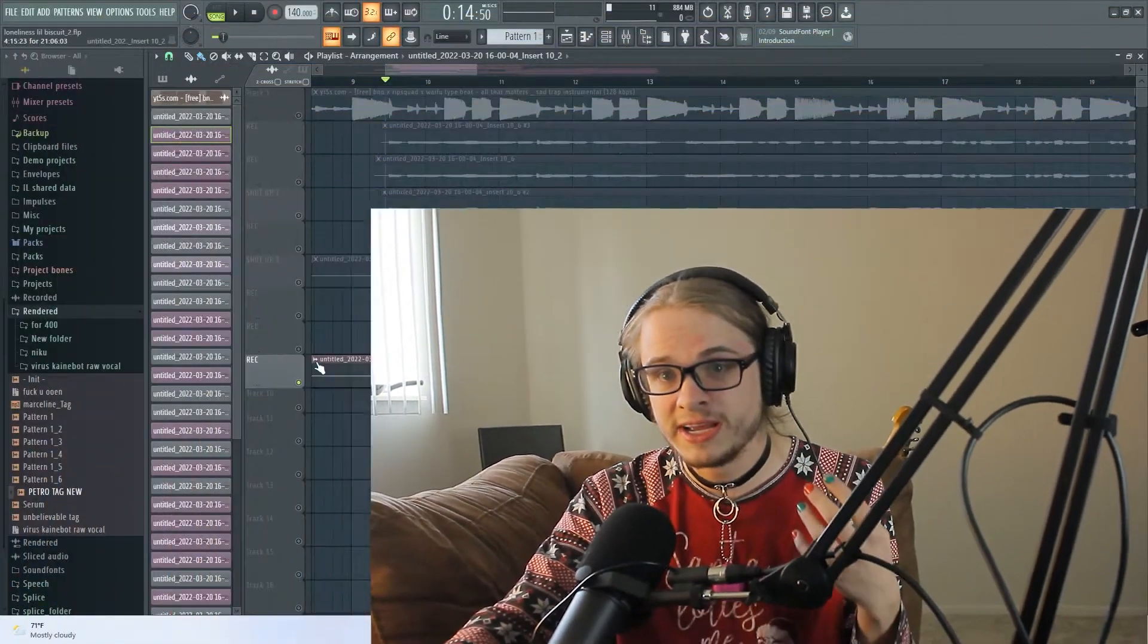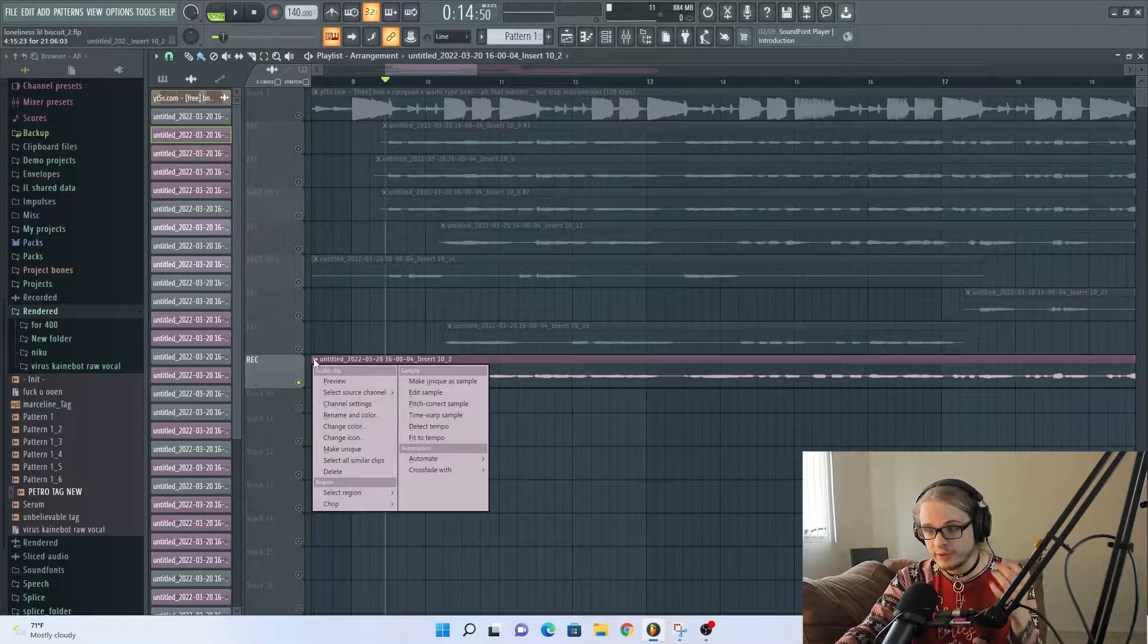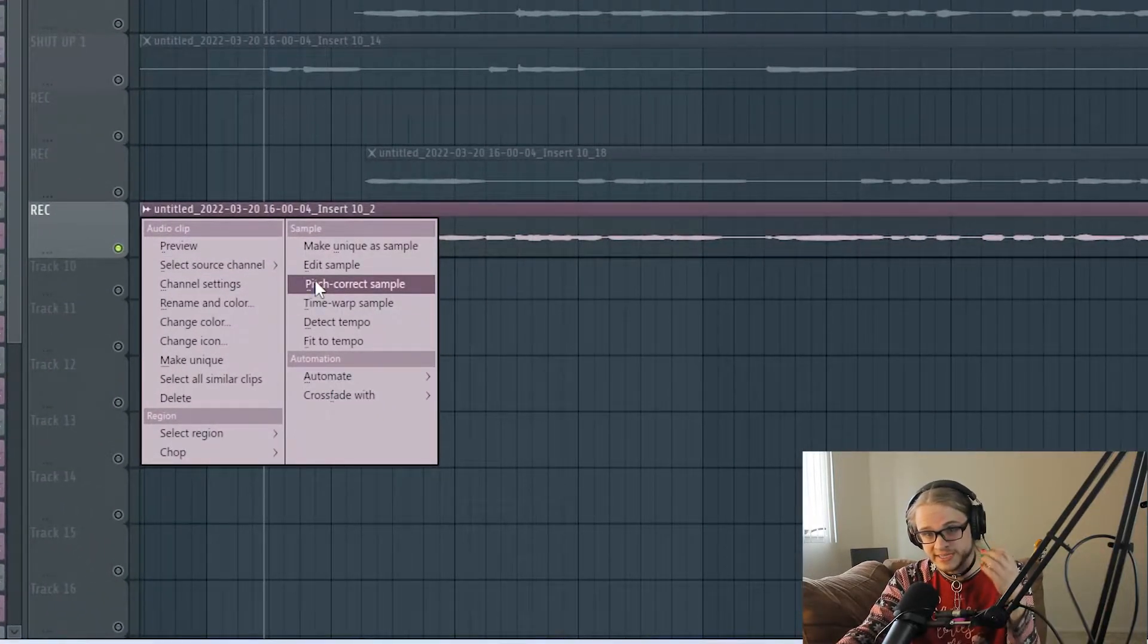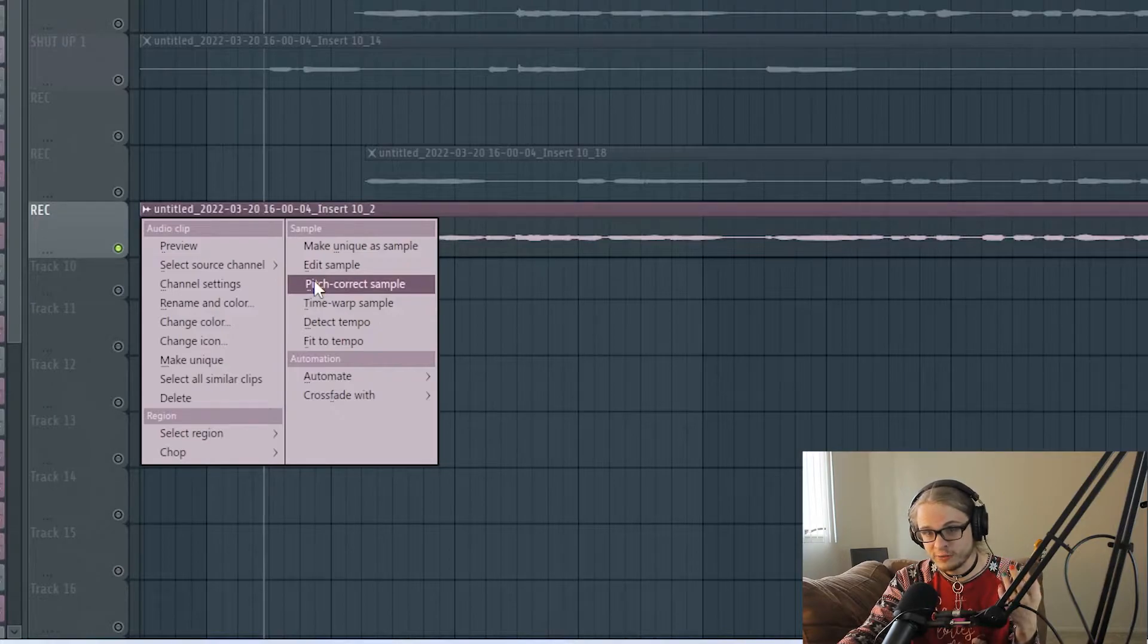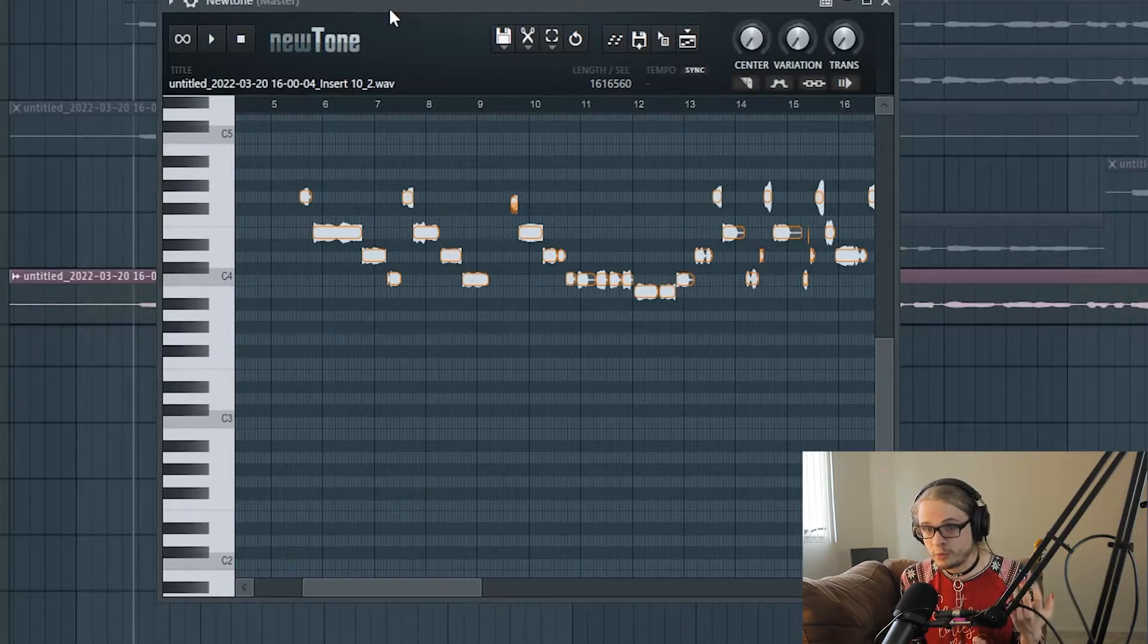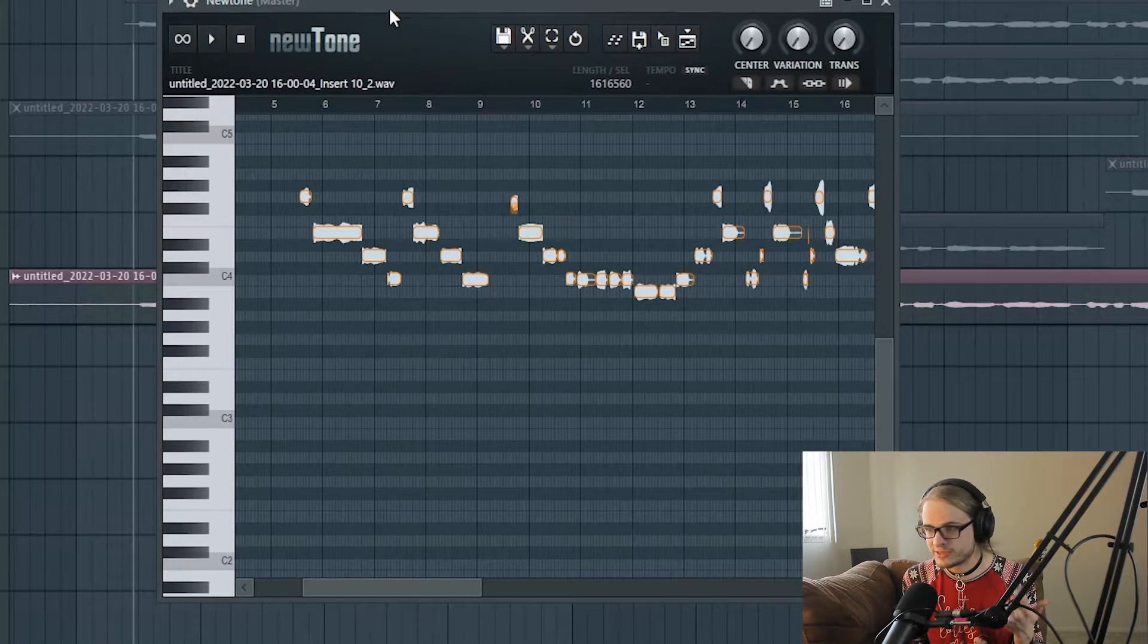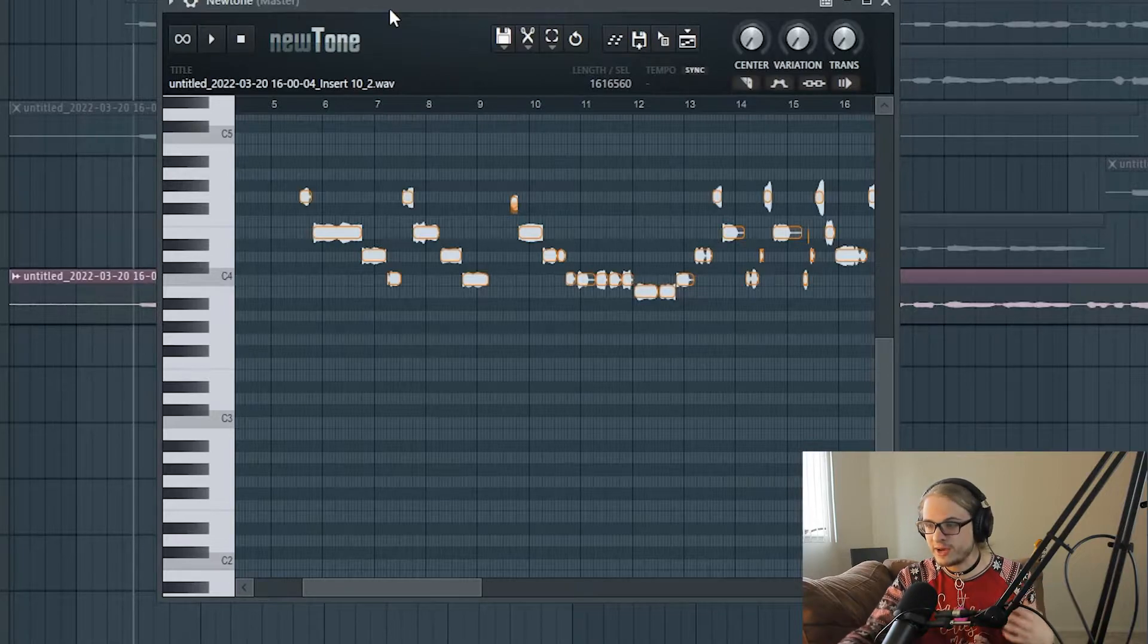But with that being said, let's hop right into it. So the first step that you want to do is grab your vocals and click the upper left here and then head into the pitch correct sample. And that'll open up your vocals inside NewTone, which is the program that we'll be working in. NewTone is FL Studio stock manual pitch correction tool, and it can also be used to grab MIDIs from instrumentals and to pitch correct instrumentals as well as vocode or edit the pitch of basically any sound that you have.